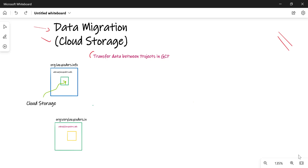In this example, I have two organizations. The first one is called lazycoders.info and the second one is called verylazycoders.in. My intention is to transfer data from this particular organization's bucket into the bucket in lazycoders.info.